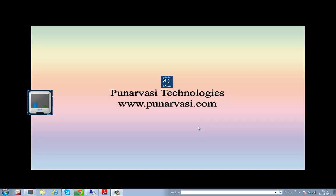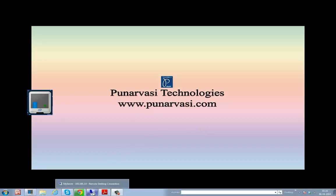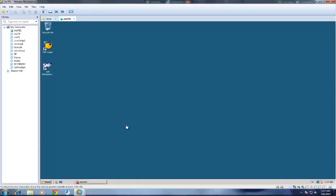In this video, I am going to explain how to extend Oracle Database tablespace in an SAP system. This is my server, which I have connected using remote desktop connection. I have installed SAP Netweaver software using VMware Workstation, and I have used the same system for performing different SAP Basis Administration experiments. You can also set up the same type of environment to perform your tasks.